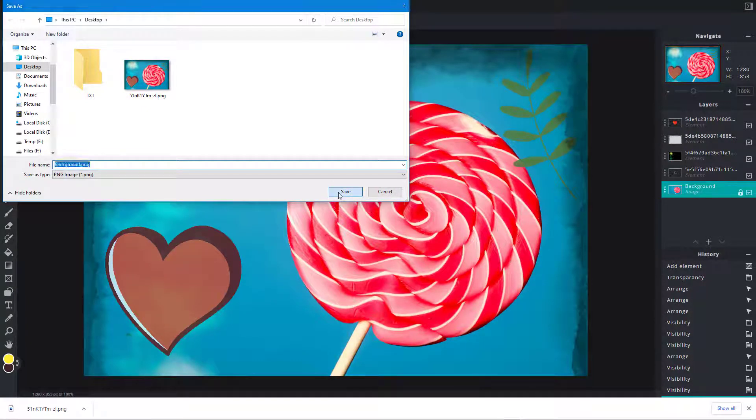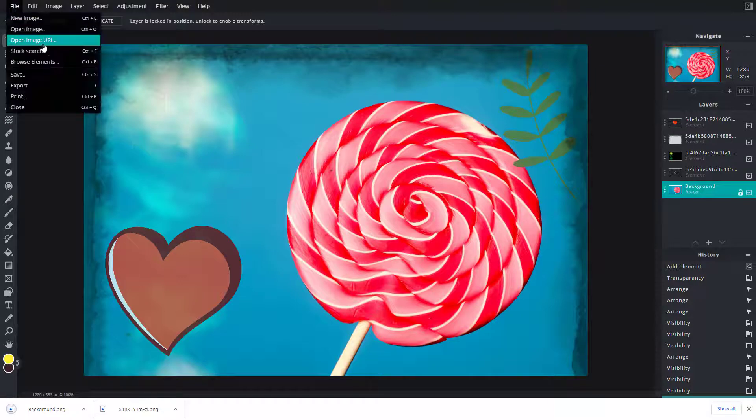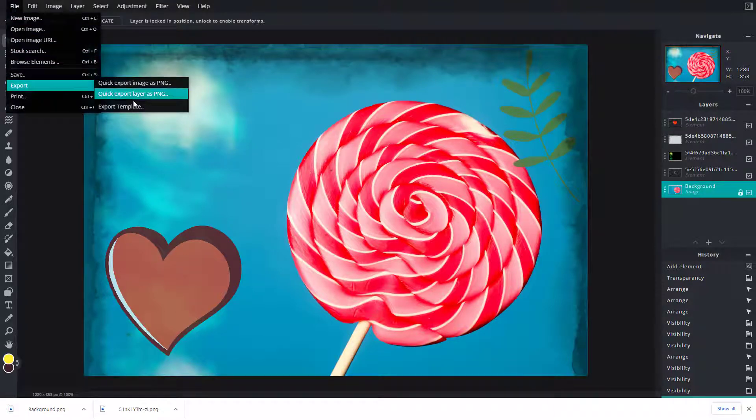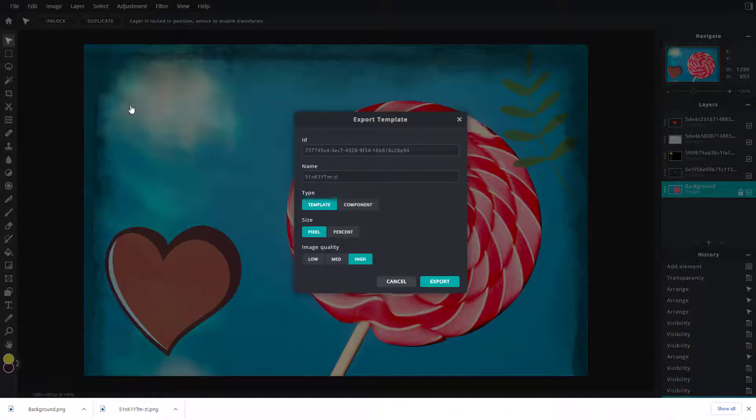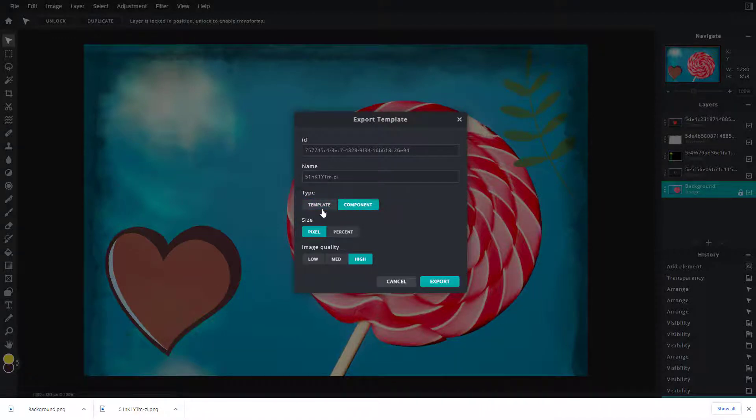You can also export a template. If you want to save this as a template for future projects, you can save it as a template or component according to your preference.